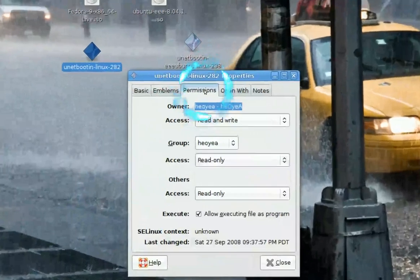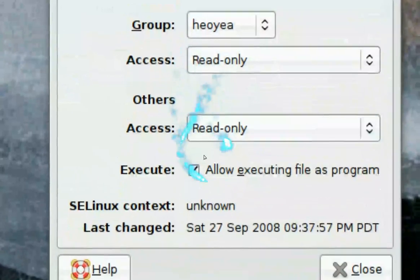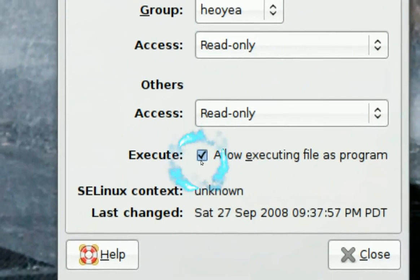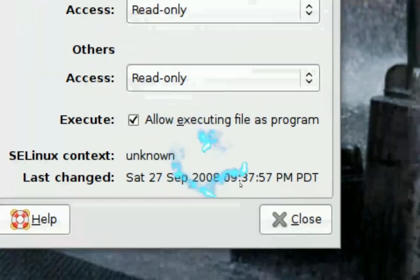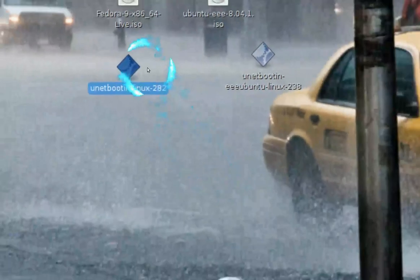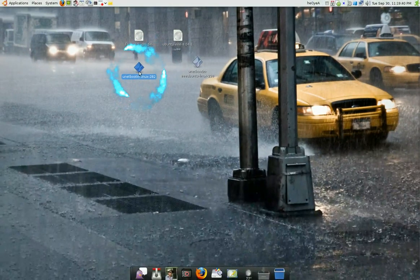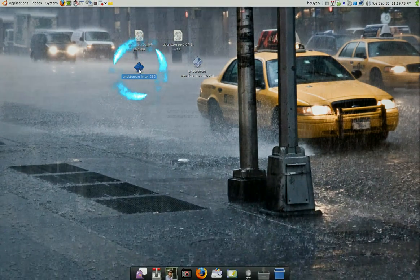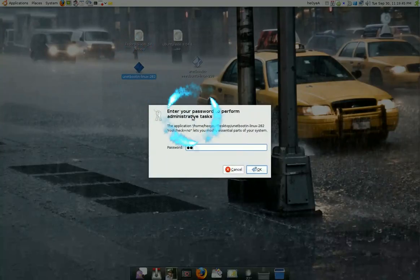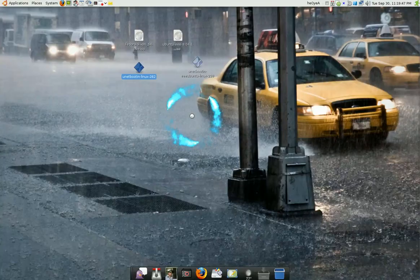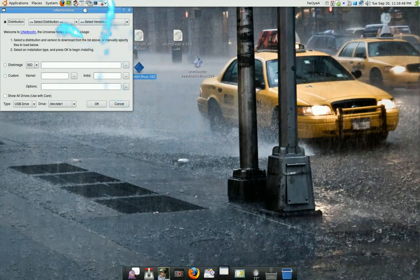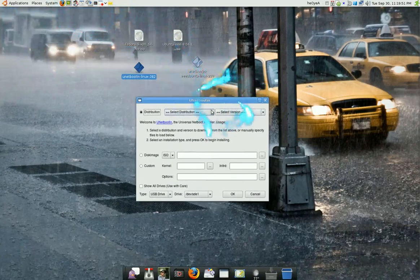In here you're going to have to give it permission to run. You go to the permission tab here and you say allow executing. Click check that and then it should be good. Now that you have it, just open it and type in your password. You see here this is how it looks like. Not that really difficult.